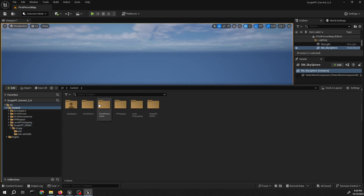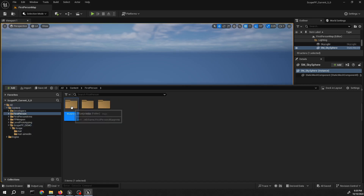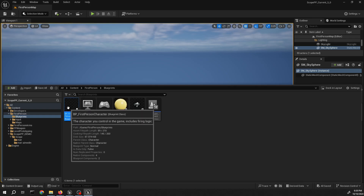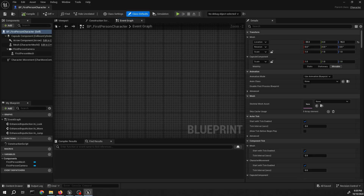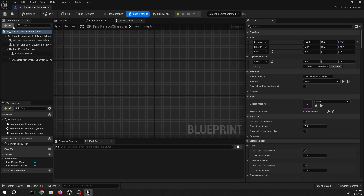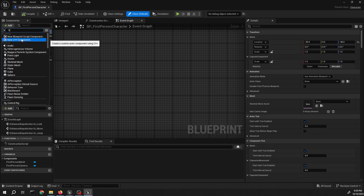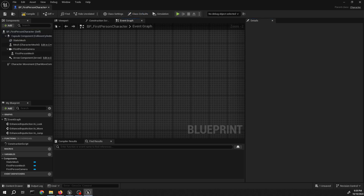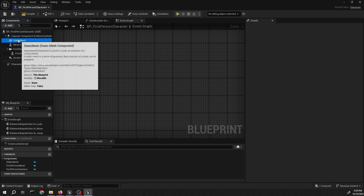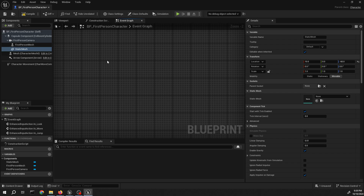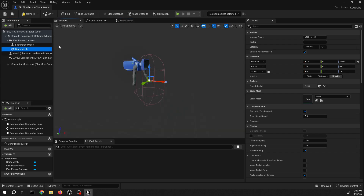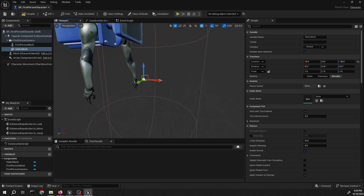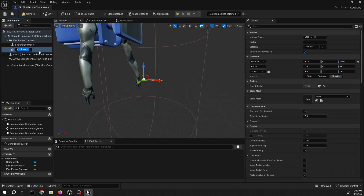I need to go to the character Blueprint, first person. Okay, much like in the previous video, we need to add the static meshes for both of the meshes we just imported. Let's attach that to the camera. I'm just going to position the camera correctly. Name that to scope mesh.